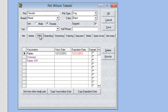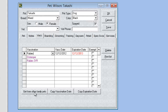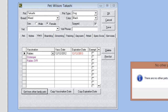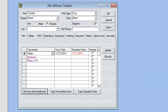In the vaccination section, we have the option to get vaccination records from other family pets. So if a customer has multiple pets and they've all been vaccinated at the same time, you can save yourself time entering the dates by selecting the section and clicking 'get other family pets information.' We can also print vaccination lists from here as well, which is a new option.